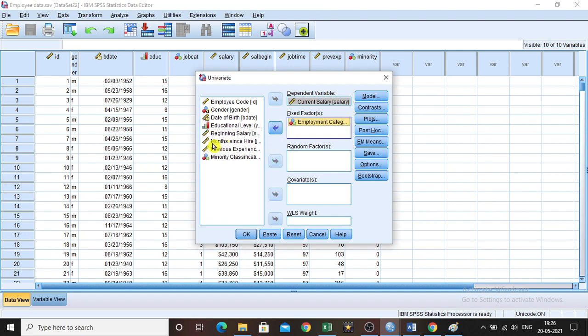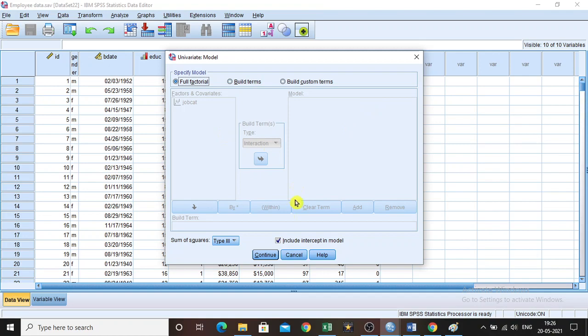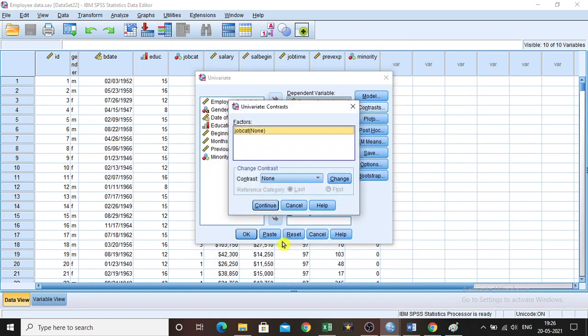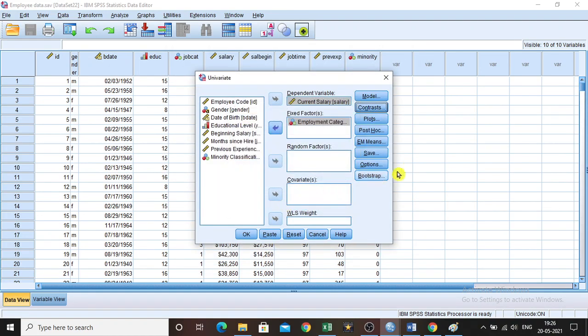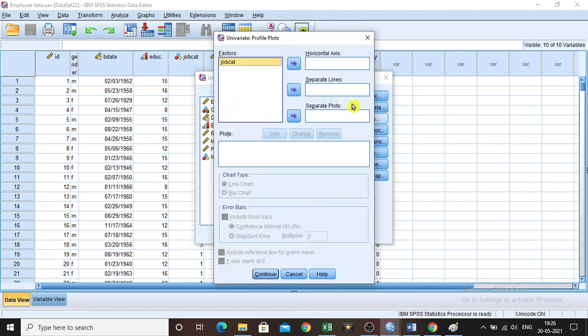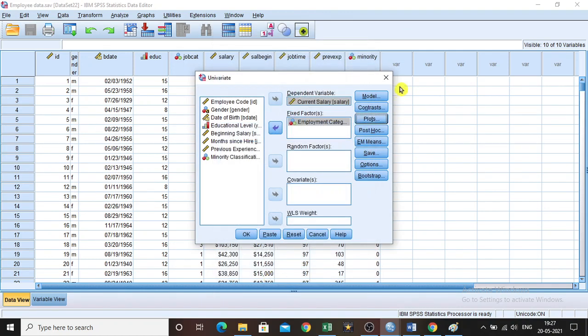Bring those two into the analyze area, then click Model. No further requirement in Model. Then Contrast, nothing to do with this. Plots, we don't want to plot anything here. Click Continue.